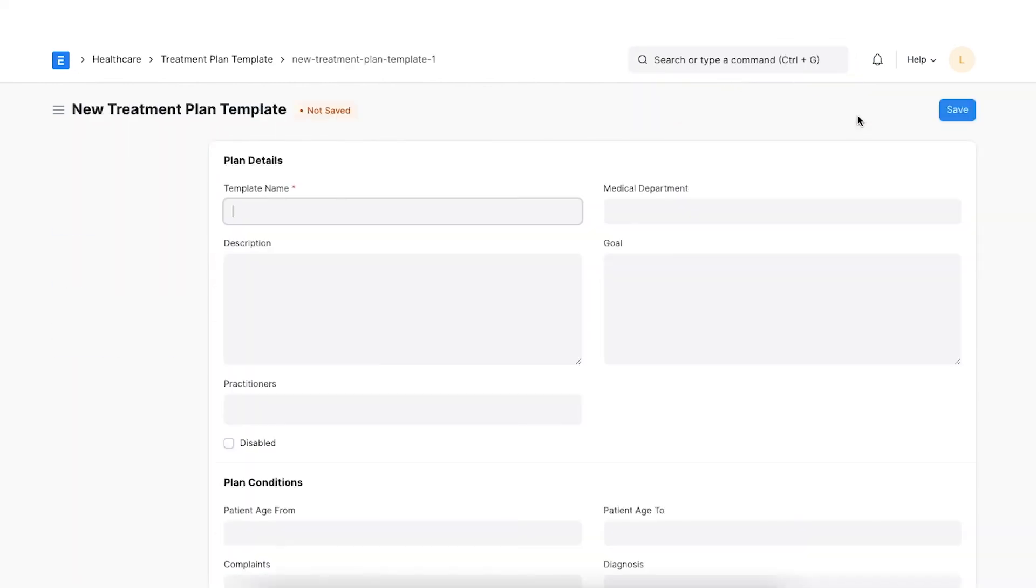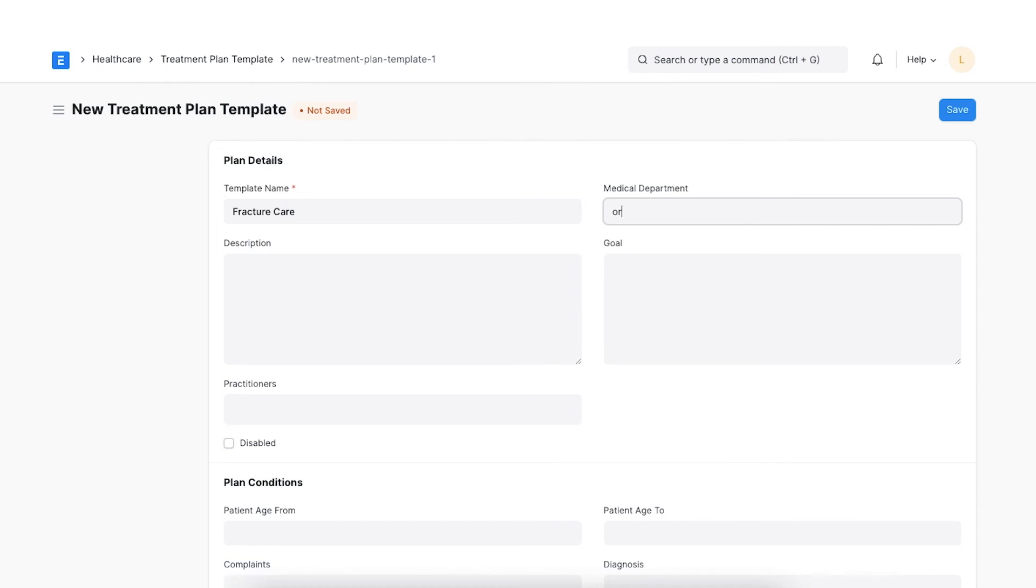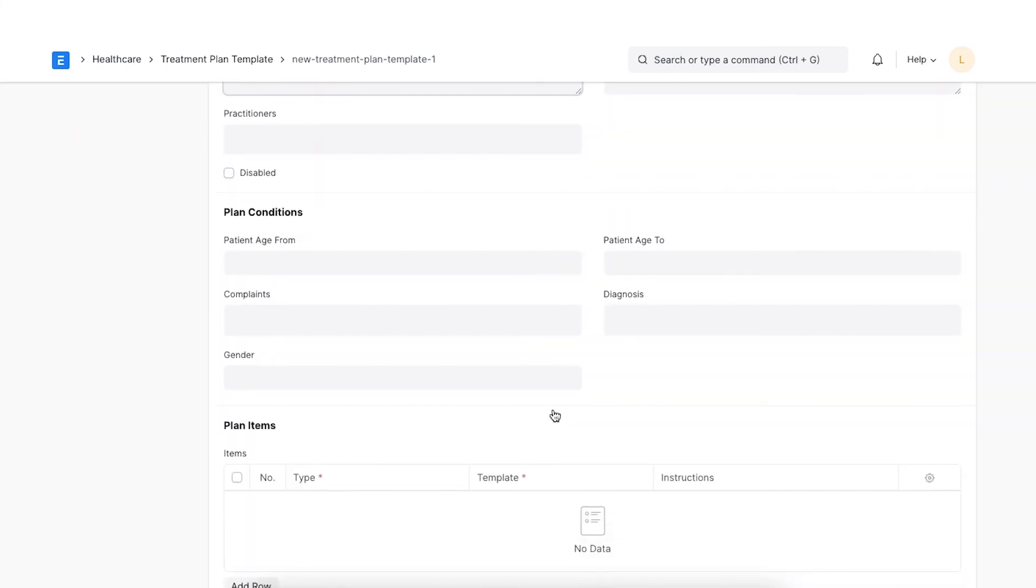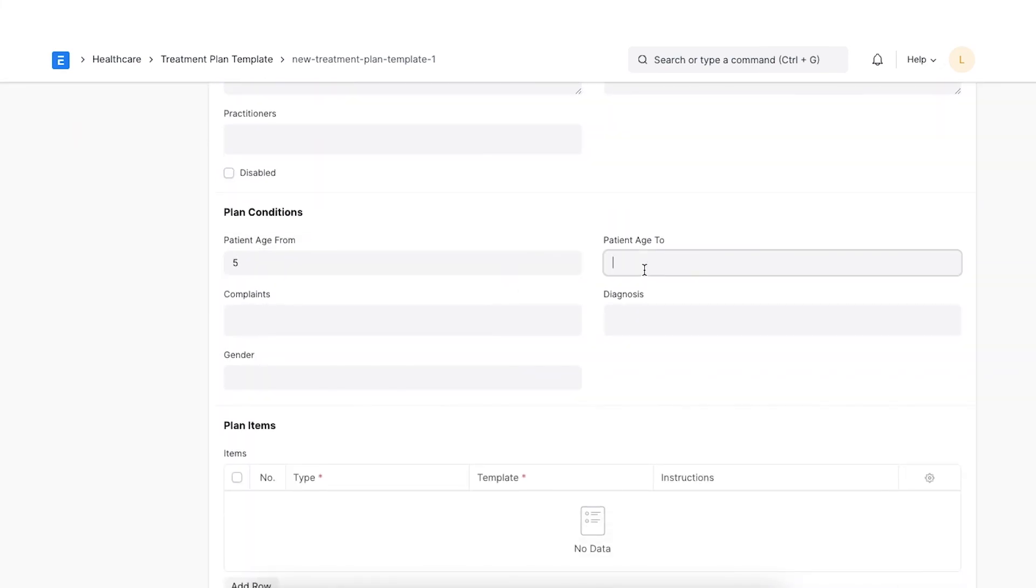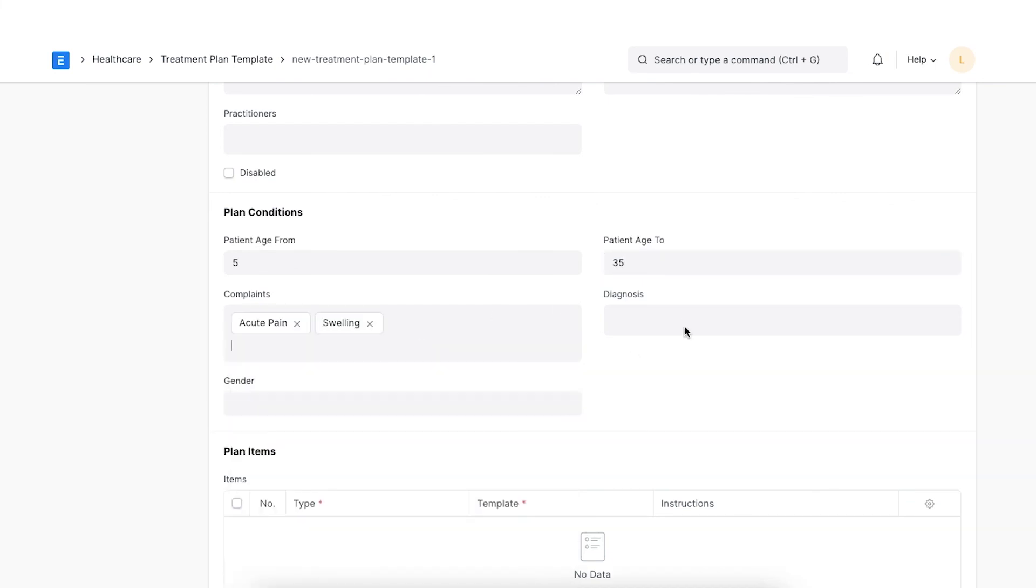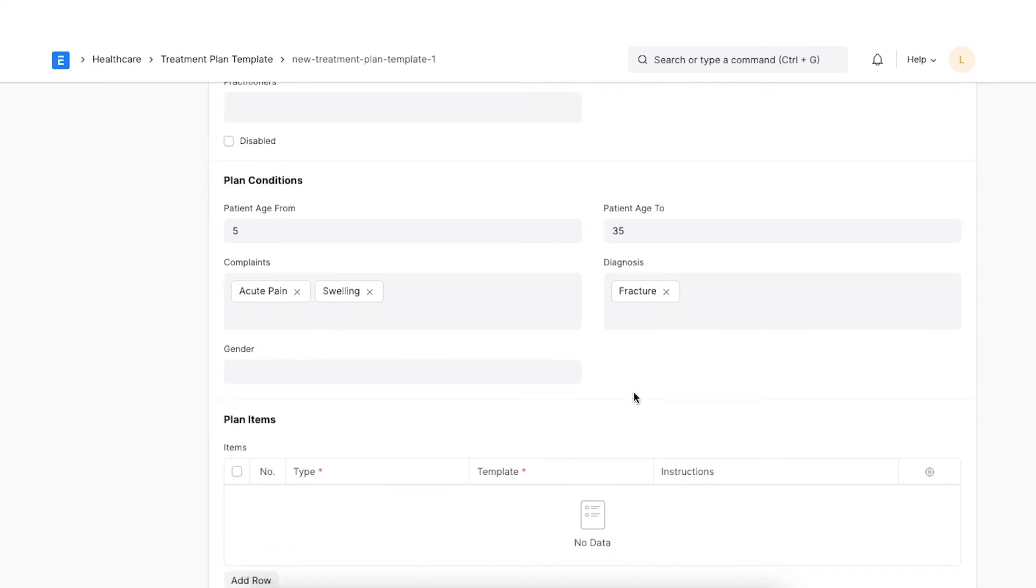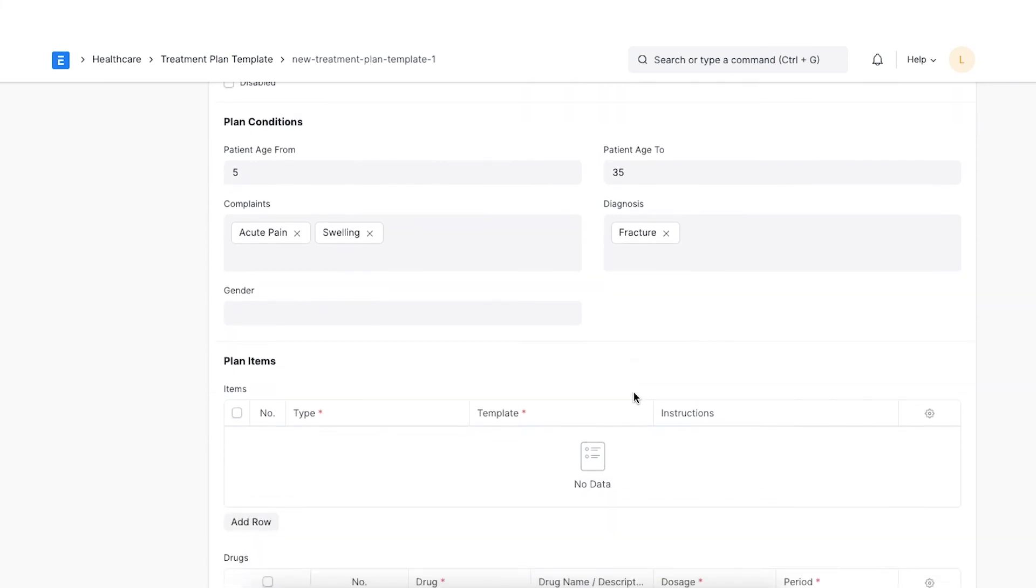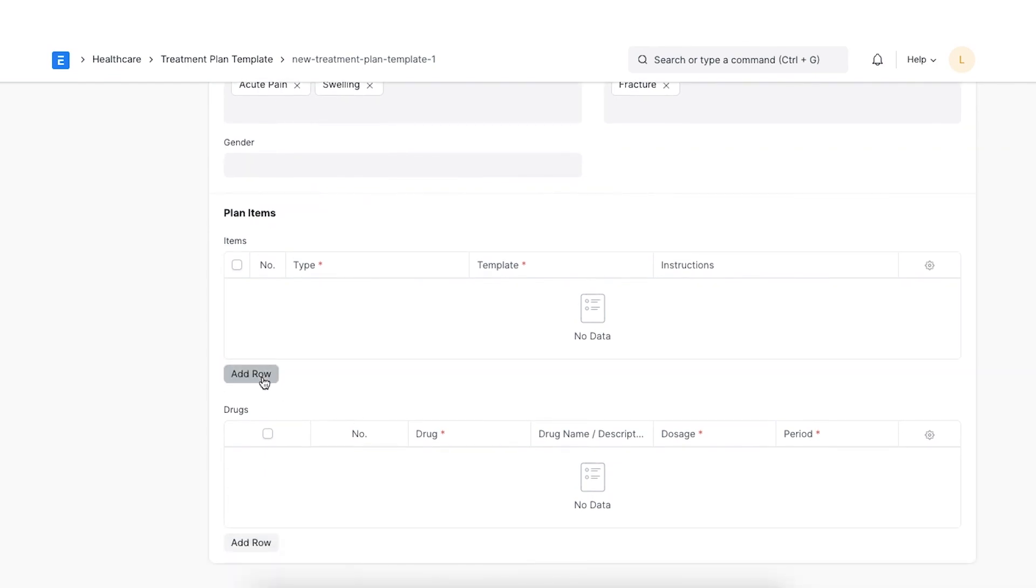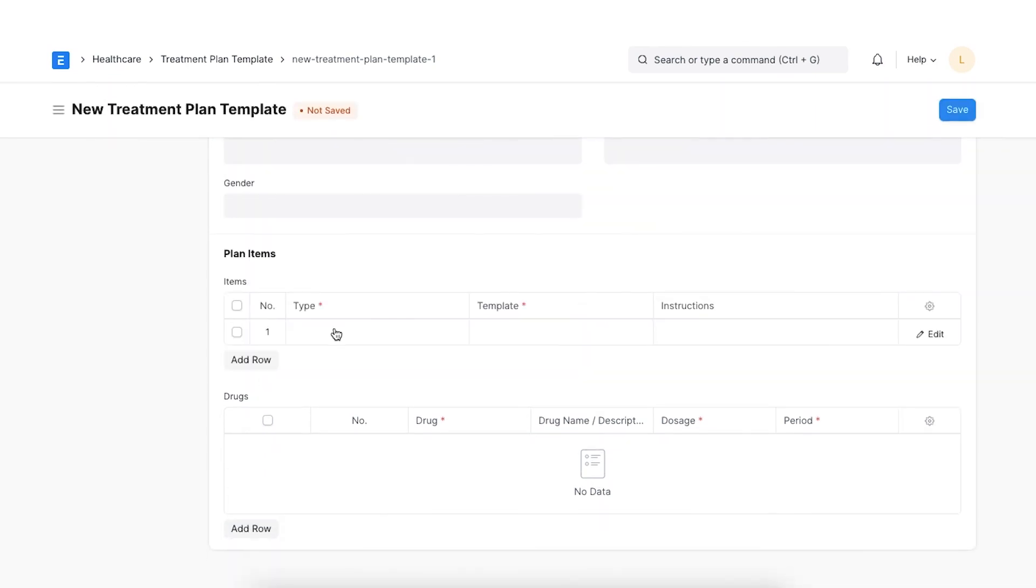First, let's give this template a name and add a medical department where this plan will be frequently used. Next, a set of conditions like complaints, diagnosis, gender and patient age range can be set on each plan template. This will help us in filtering care plans from the patient encounters. Next, we will see the plan items section.